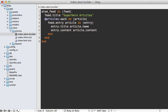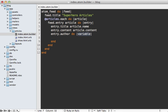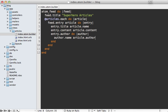And then I'll also add an entry in here for the author, and that takes a block because an author can have multiple details, such as the name, which is the article's author attribute.